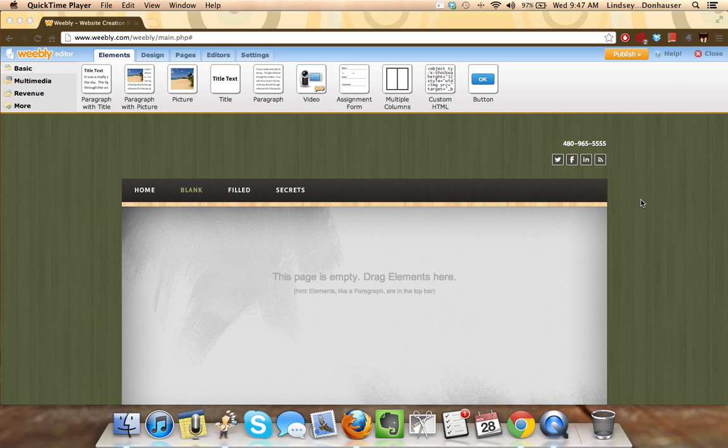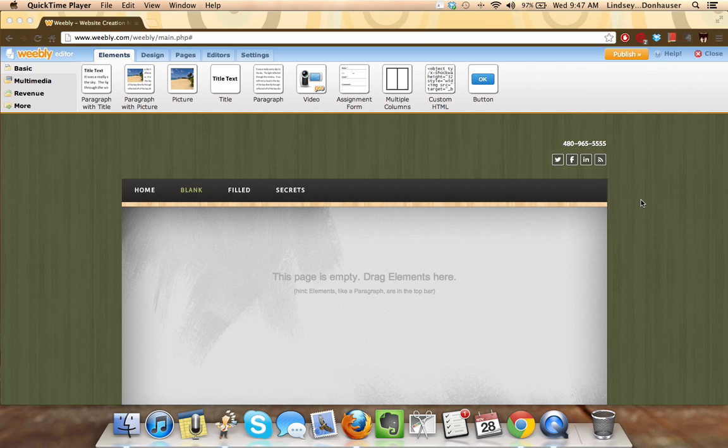When starting off with a blank Weebly page, most individuals want to add three types of content. They would like to have some sort of title, the text or the body of the material, and then also some sort of visual element, whether that be an image or a chart or a graph.